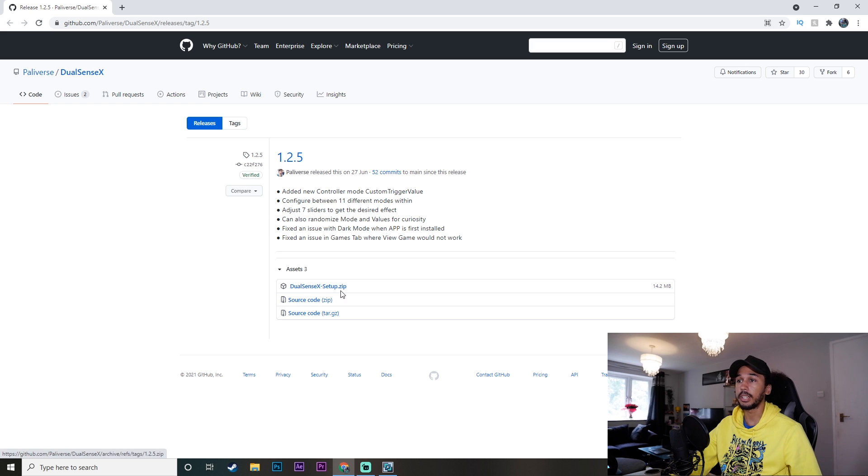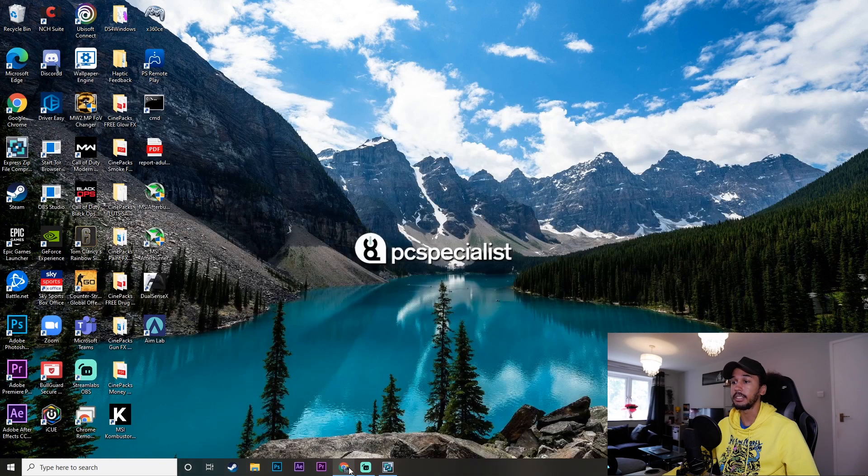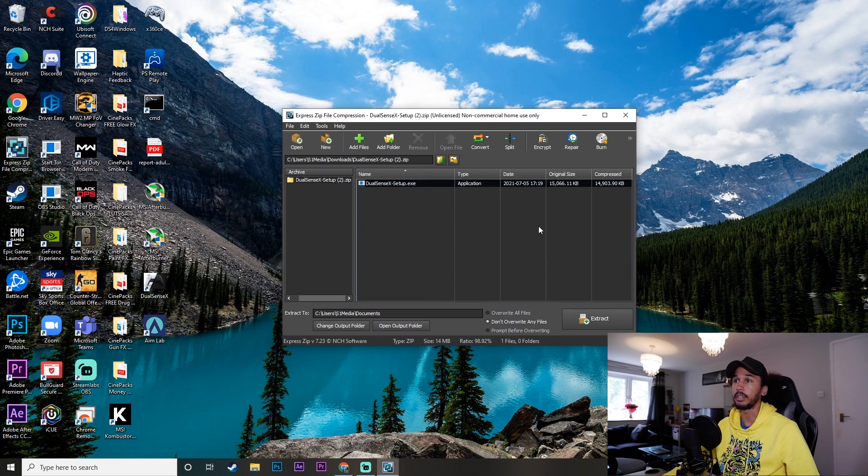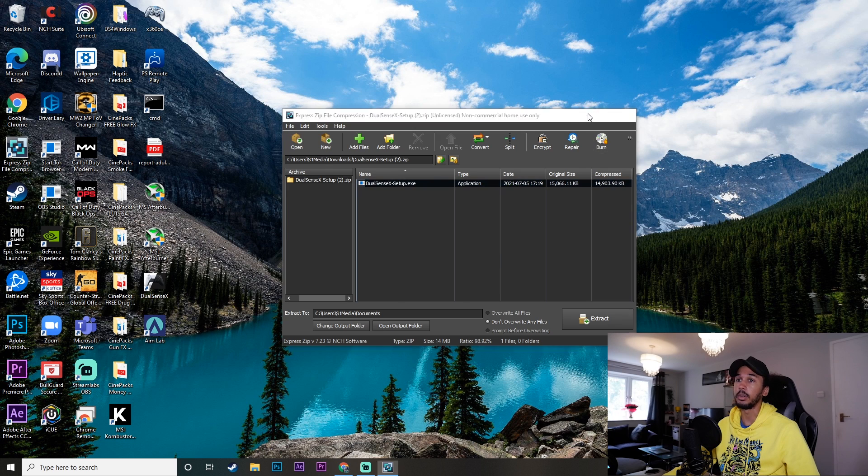And to download it, you just want to click on this link here, the DualSenseX. Once you've clicked this, it will download a zip file, which will need to be opened in any zip software that you have. So all you want to do is then just go ahead and double click on this and that will open up the app.